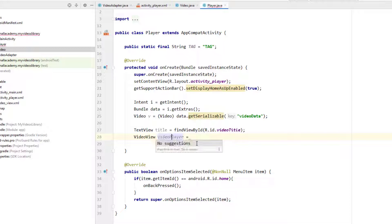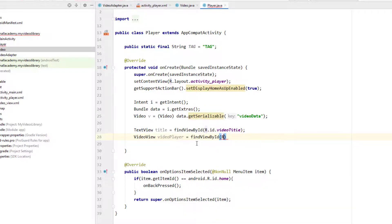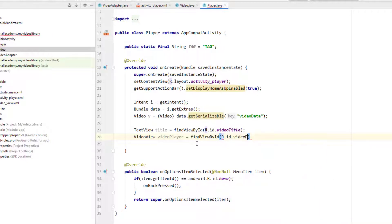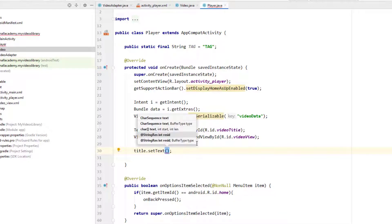We've successfully bound our XML elements to these objects. Now set the title text: title.setText(v.getTitle()).